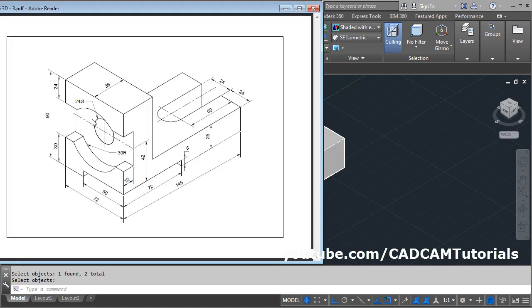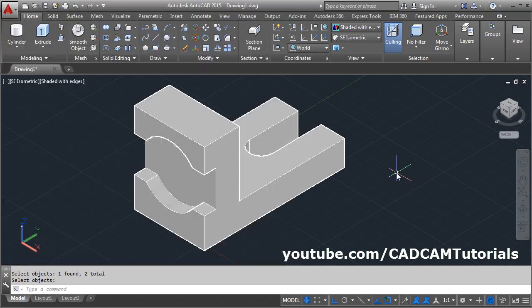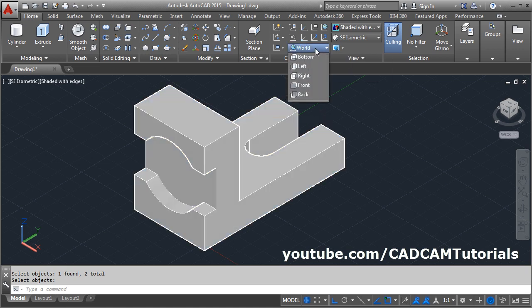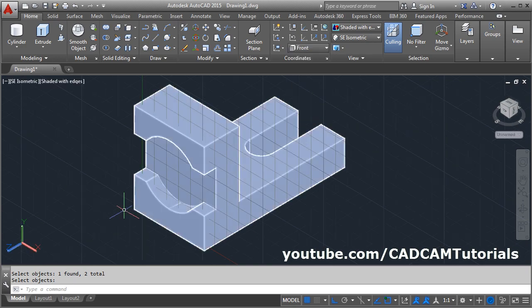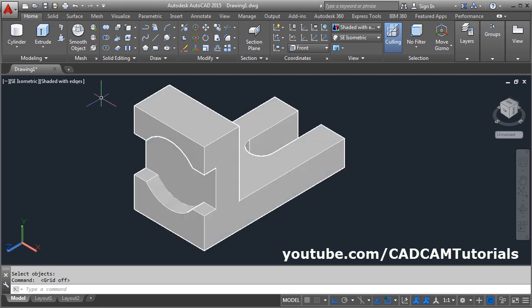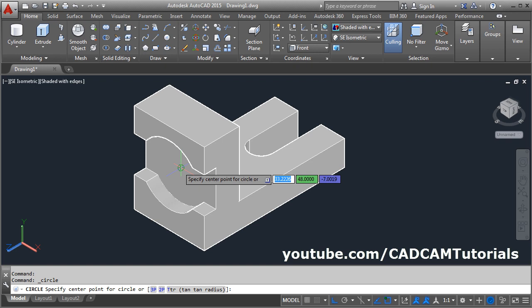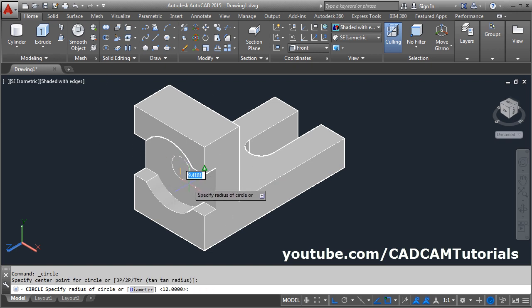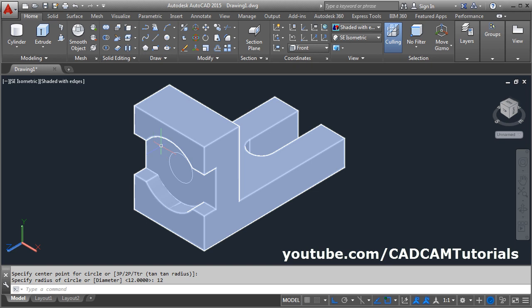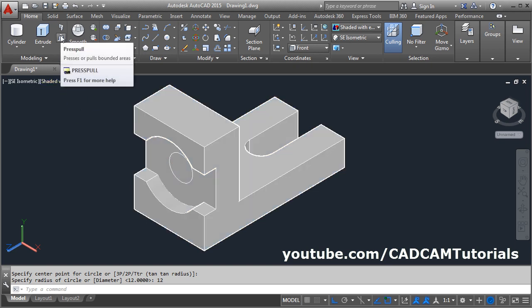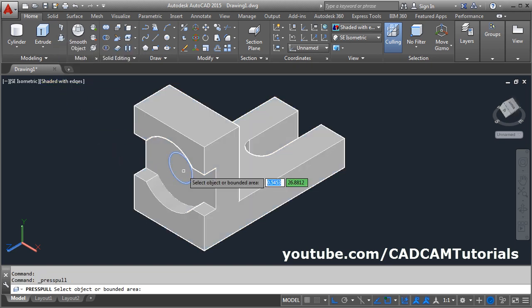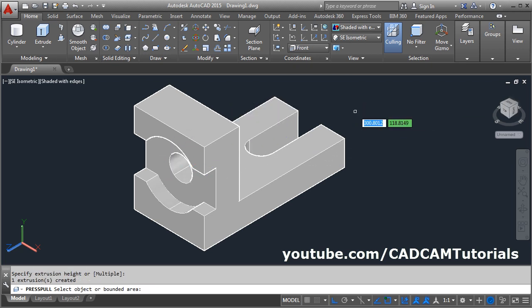Next is this hole of 24 diameter. This hole is on a vertical plane, so we will have to change the plane. To change the plane, click here on the word and select the front plane. Now XY is aligned with this surface. Make the grid off. Then create one circle — click on the circle, click on this center point, and give the radius of 12. Enter. To create the hole, use the press pull command. Click on press pull, select inside the circle, give the direction and click there. Escape.